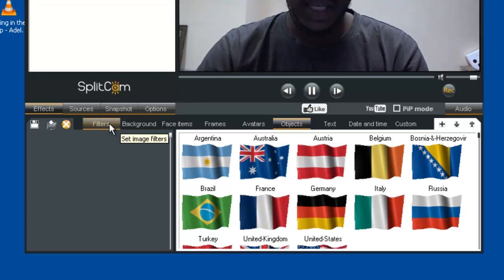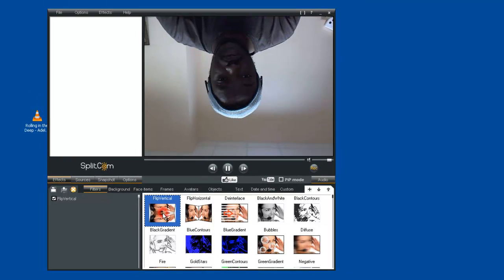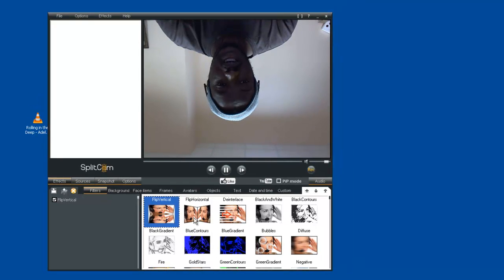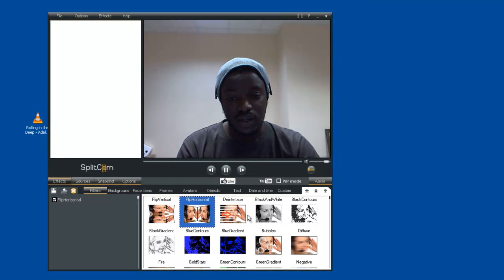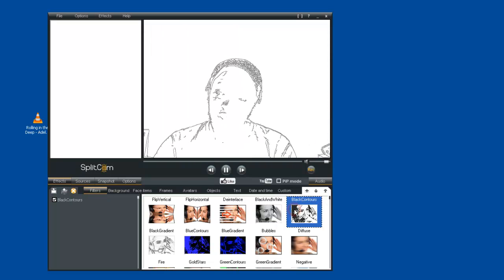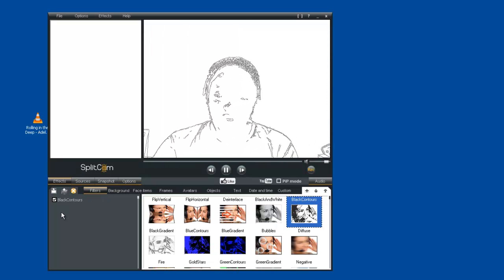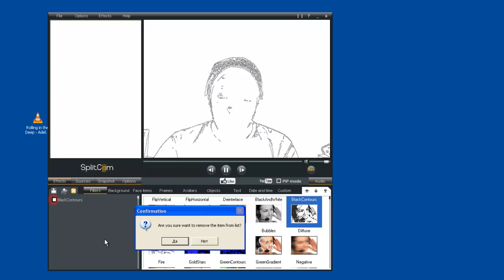For the Filtered Effects, all we need to do is click on Filters and click on the desired effect we want. For example, we can flip Beautiful, Horizontal, there is the black and white effect, there is the black controls effect. If you don't like any of these effects, uncheck this box right here and click on the Yes button.